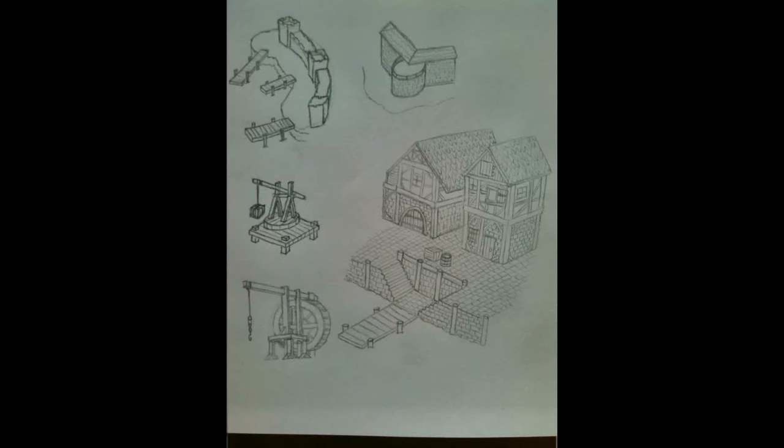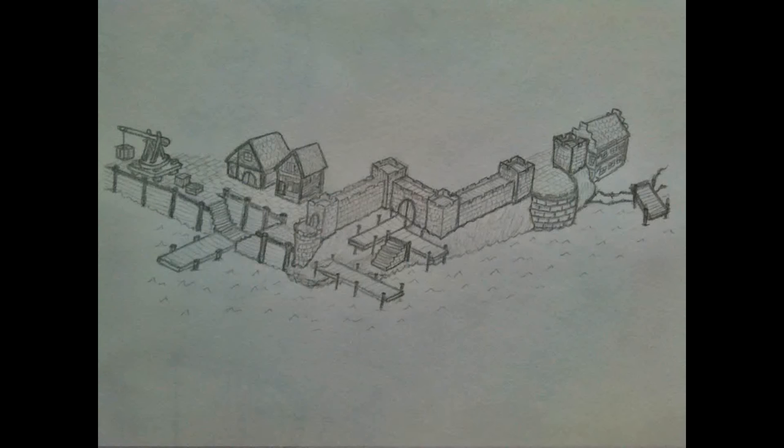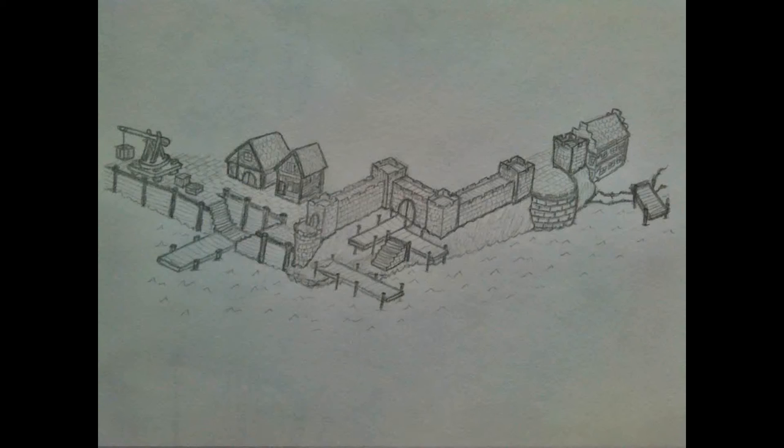Then I show some more pages I did recently. One is a kind of harbor sketch where you can see different elements. You see a crane, you see these houses, you see walls, everything.